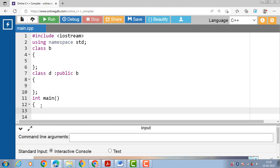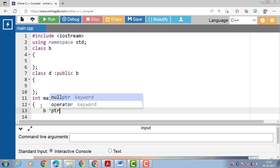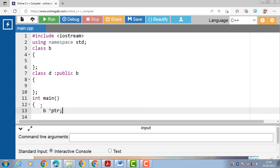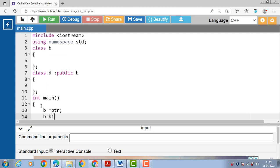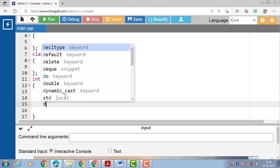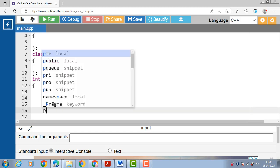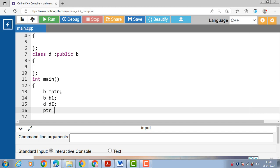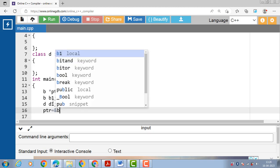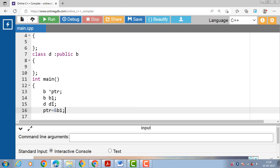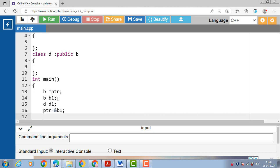Inside the main function, create a pointer of the base class. PTR is the pointer of the base class, B1 is the object of the base class, and D1 is the object of the derived class. Now PTR equals ampersand B1, meaning PTR is the pointer that points to the object of the base class. We can also make PTR point to the object of the derived class, like PTR equals ampersand D1.